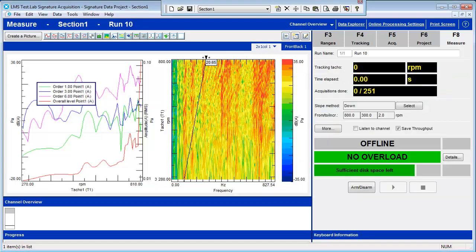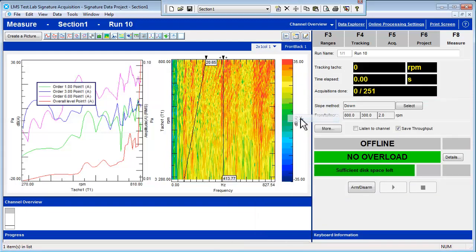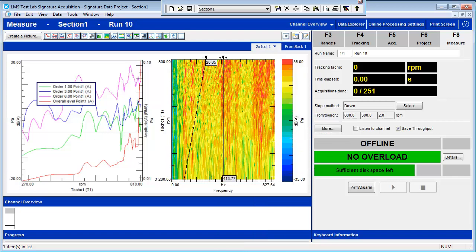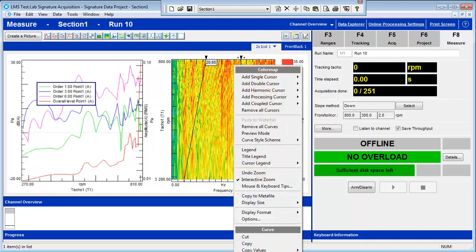You can also right-click on the color map and add a single X cursor. This will allow you to find frequencies that stand out in the data. For example, we have a frequency band from roughly 400 Hz to 500 Hz. Right-click again and choose to audio replay the data.